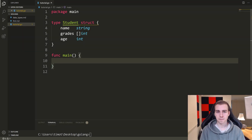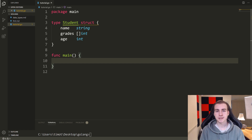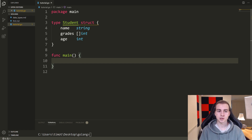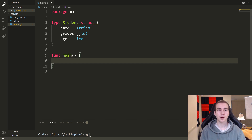Hello everybody, and welcome back to another Golang tutorial. So in this video, we're going to be talking about methods. For those of you that don't know what methods are, essentially they are some function that we perform on an object.